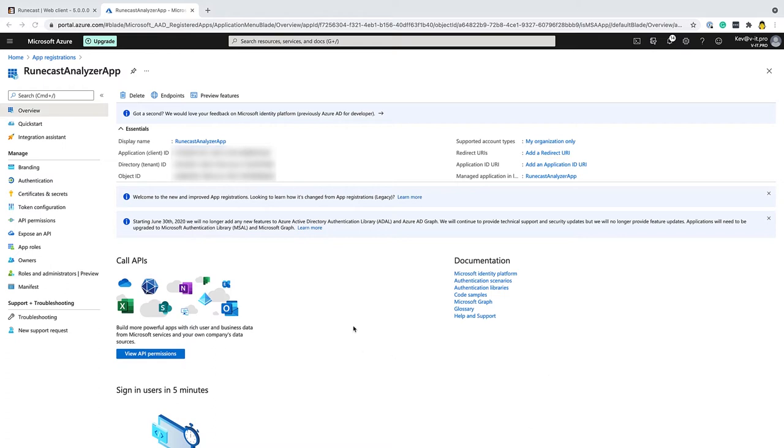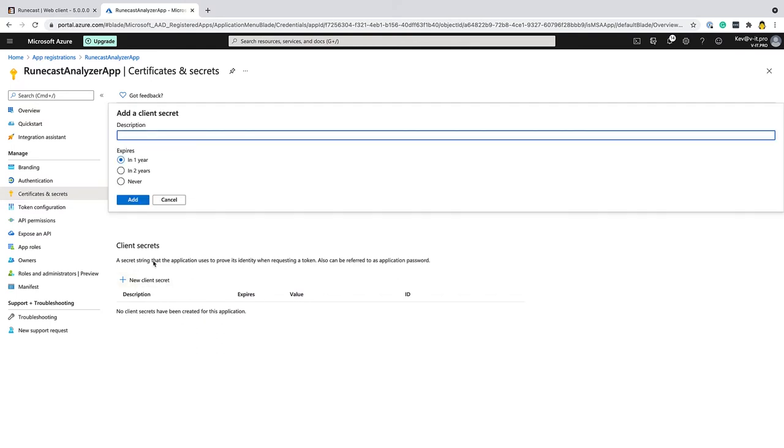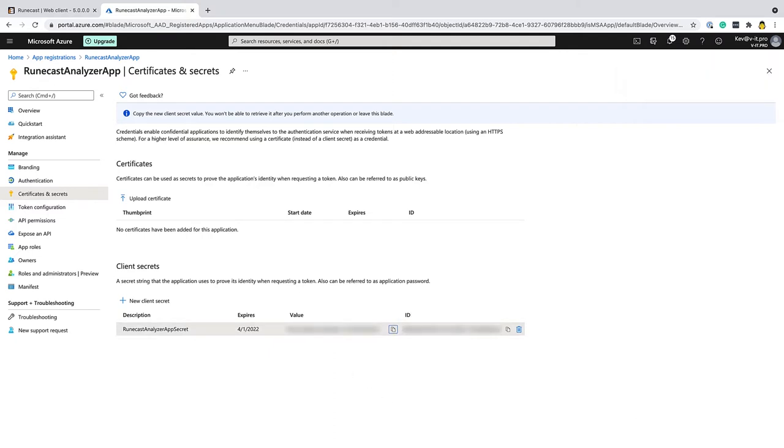And the next thing I need to do is go to this certificates and secrets tab here. From here, I'm going to generate a client secret. So Runecast Analyzer app secret. Call it whatever you like, that's absolutely fine. I'm just going to hit add. And then I just need to capture the value here. So this is the secret value. I'm just going to make a note of this again in my notepad. I'll copy and paste these back in shortly. So that's the initial setup of the app.